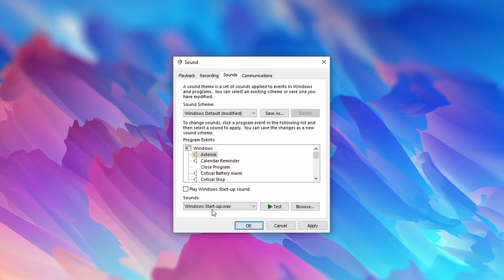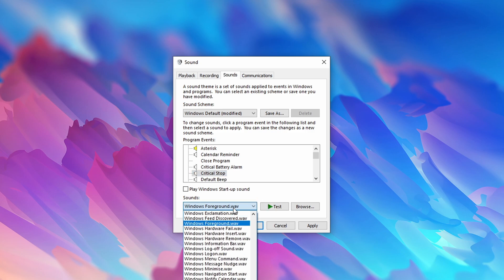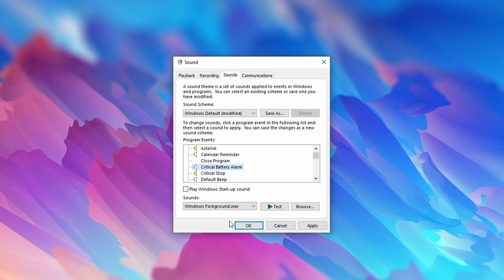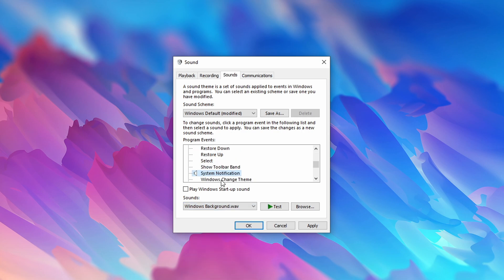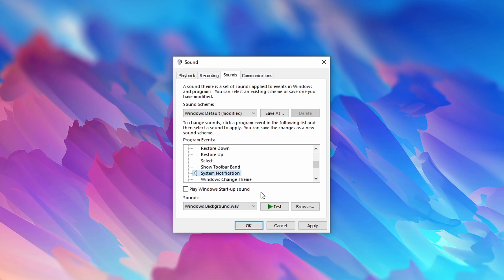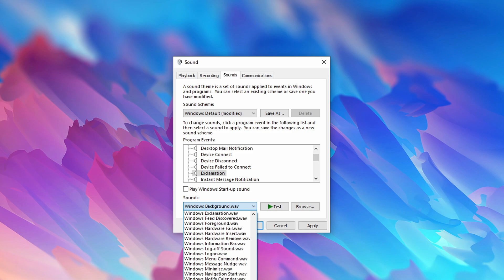It sounds like this. I'm also not a big fan of the foreground wave sound, so I generally replace the asterisk sound, the critical stop, critical alarm, default beep, system notification, and exclamation sound.